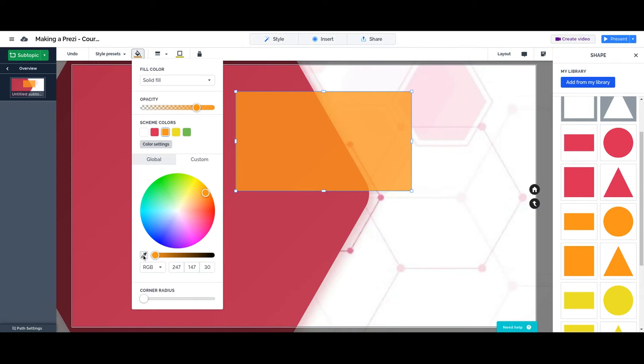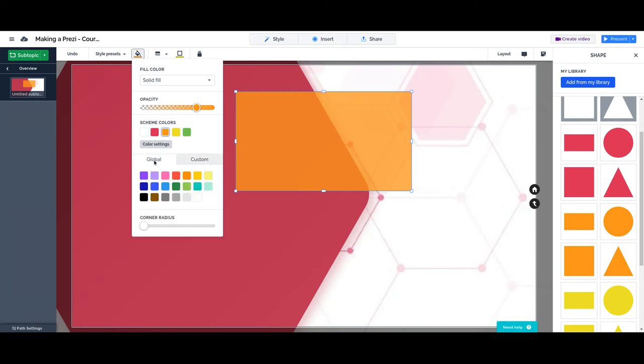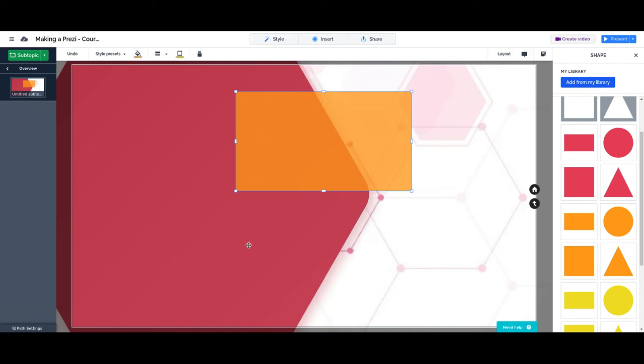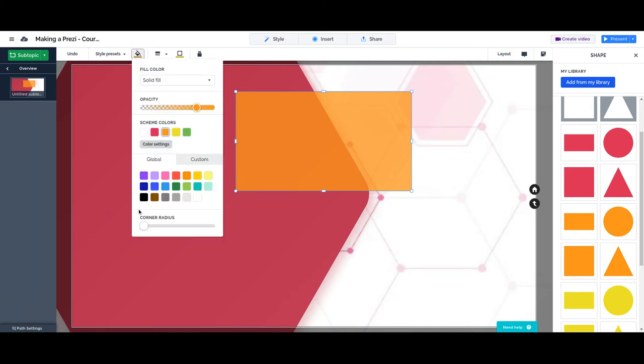We can even use the color picker to choose a color from the screen. This is in the basics on working with Prezi lesson earlier on the course. Just go and find it, you will see how to work with all these options. Now this is a very cool feature. You select your object, and on color fill color you can move the corner radius.